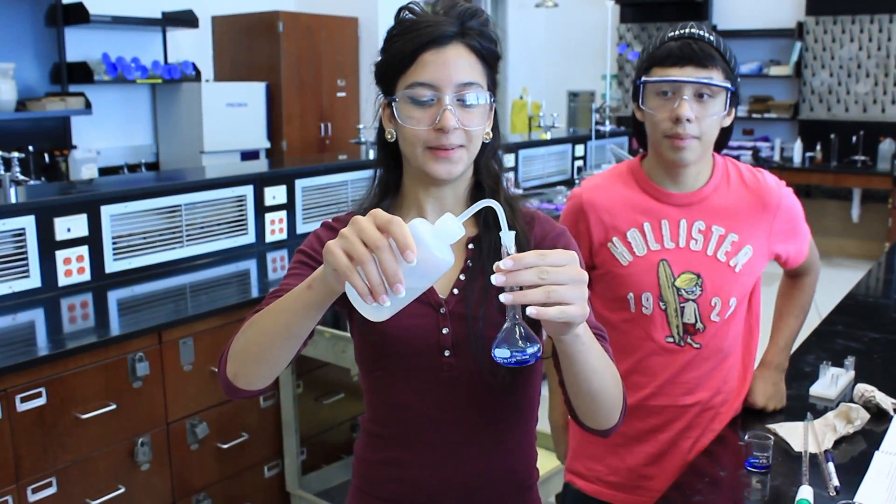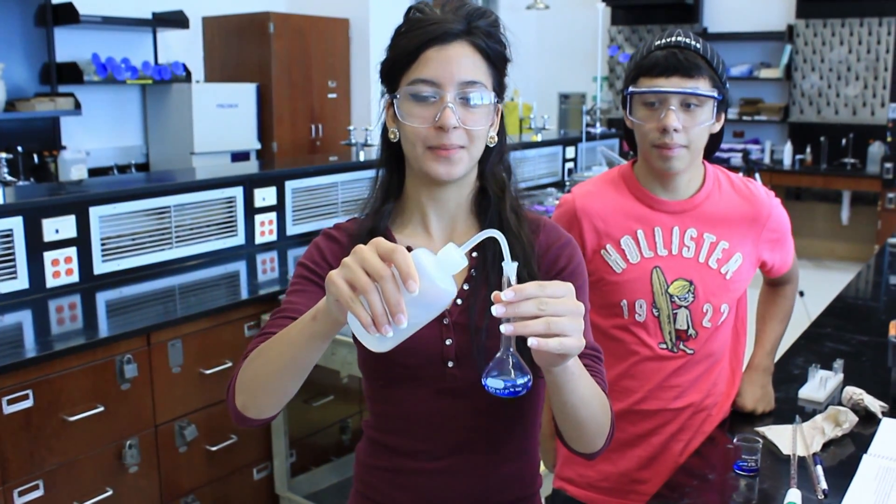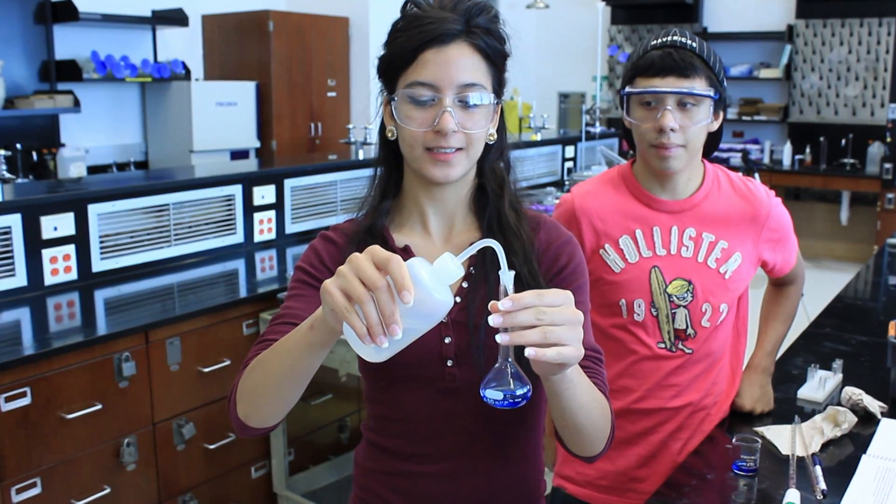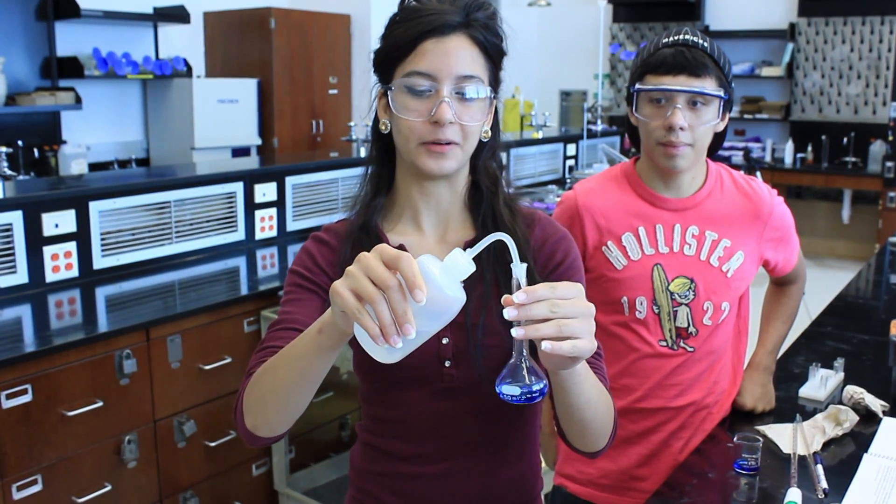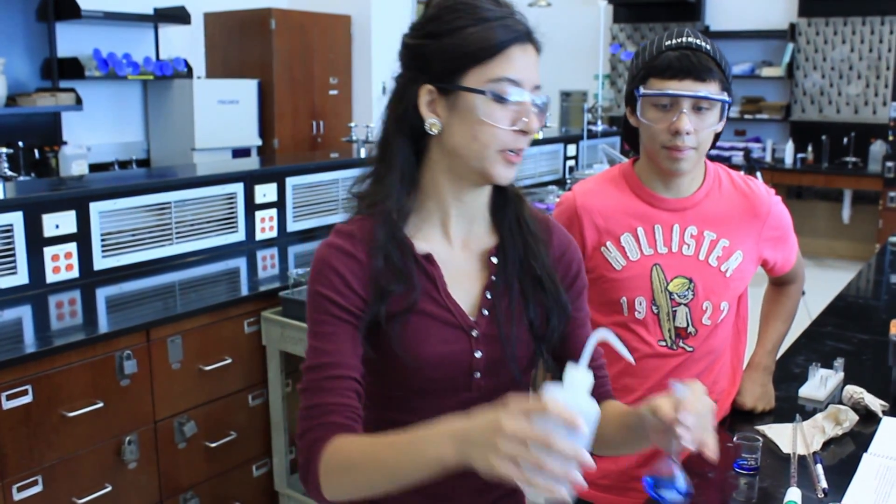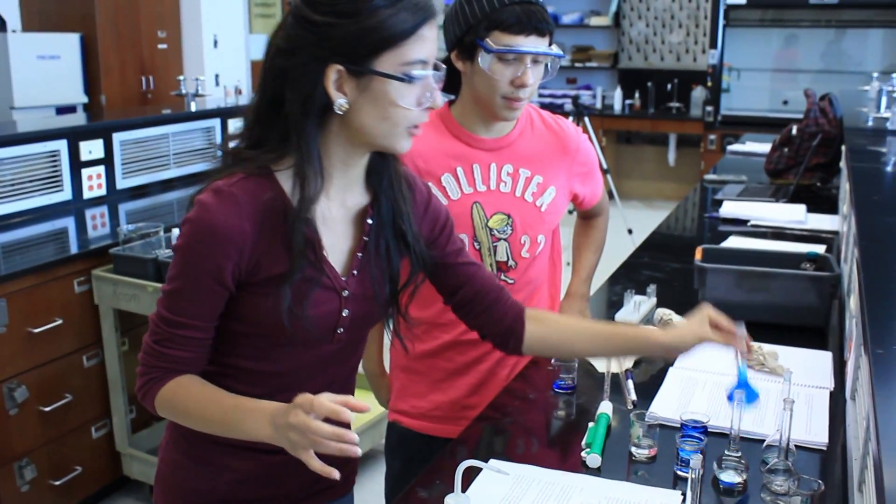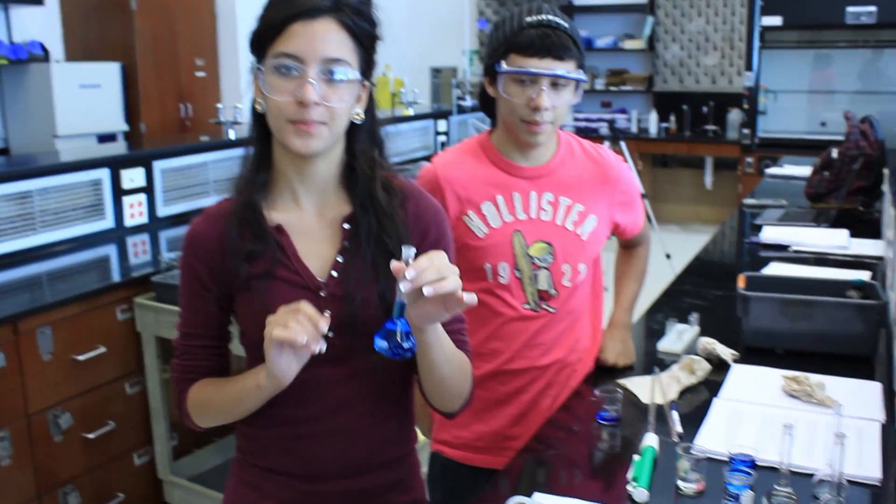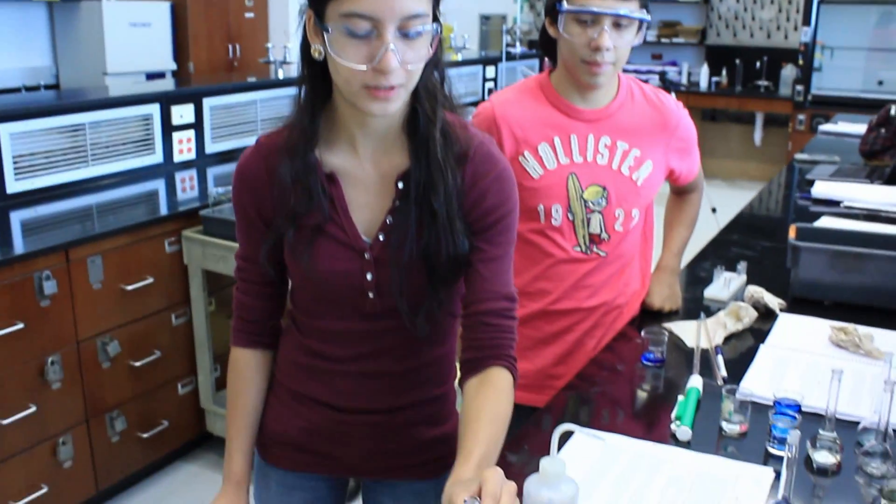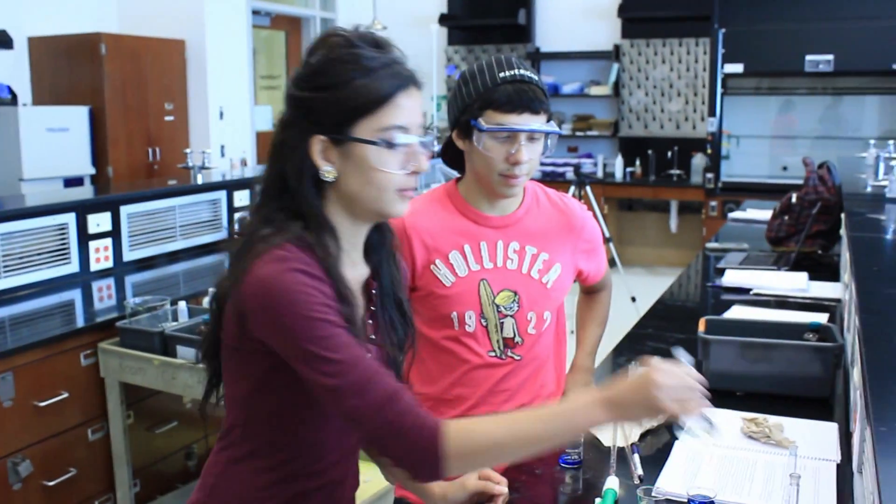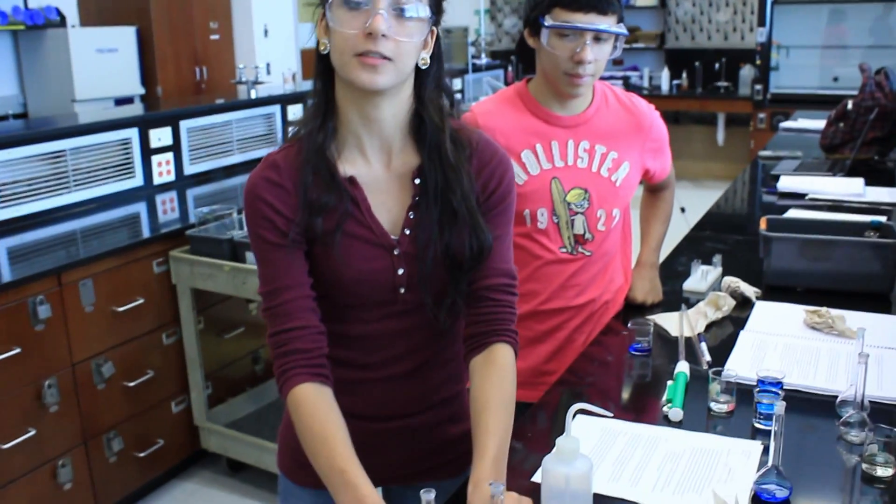Then you dilute this in your volumetric flask to the 50 milliliter mark. When you're finished it will look like this and you do the same thing we just did with 2 milliliters of your bleach solution and you'll end up with 2 working solutions.